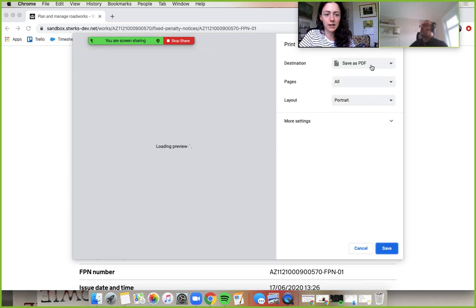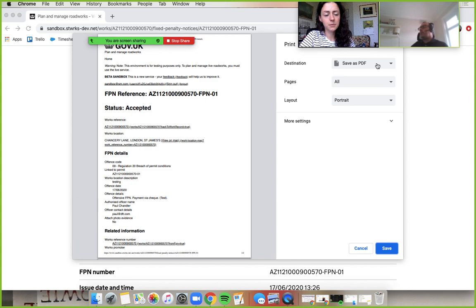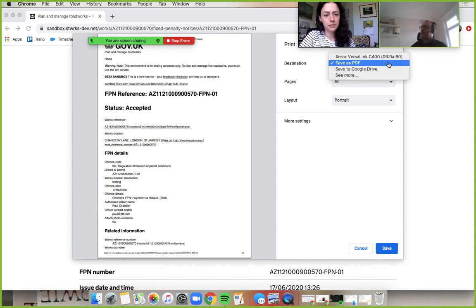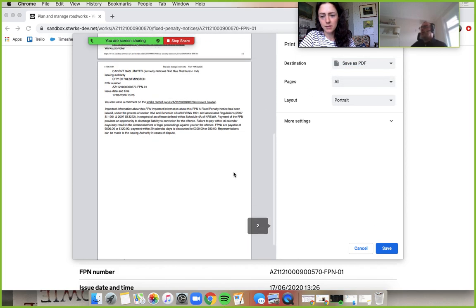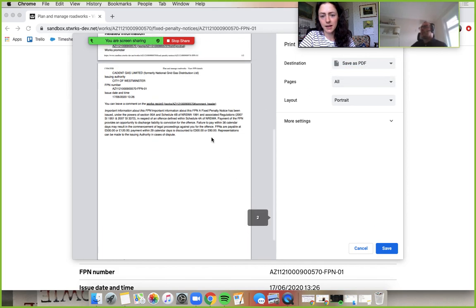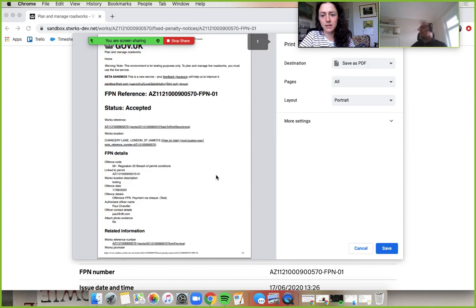Yeah, it might look slightly different on a different browser, but it definitely will be there. But there'll always be a view as PDF, save as PDF, print as PDF type button. Yeah. Lovely. And so that's what this page looks like in a print view. And then you can save that as a PDF.